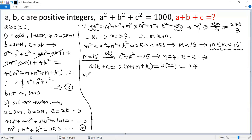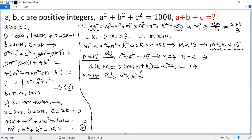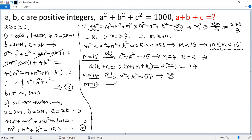Now try m equals 14. Similarly, using star we get n squared plus k squared equals 250 minus 196, so the difference becomes 54. There is no integer solution. Similarly, m equals 13 also has no integer solution.